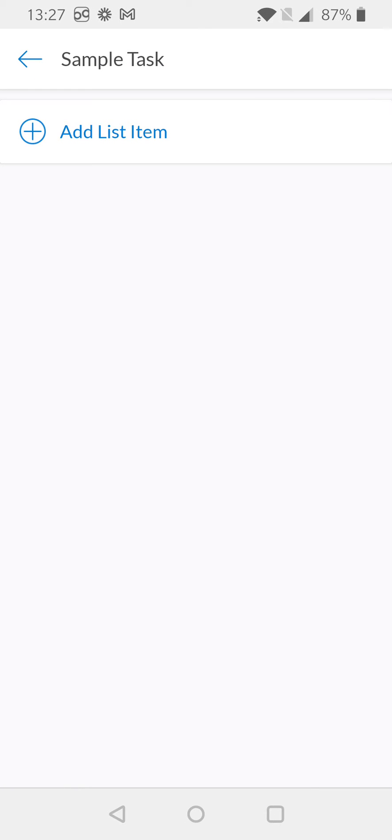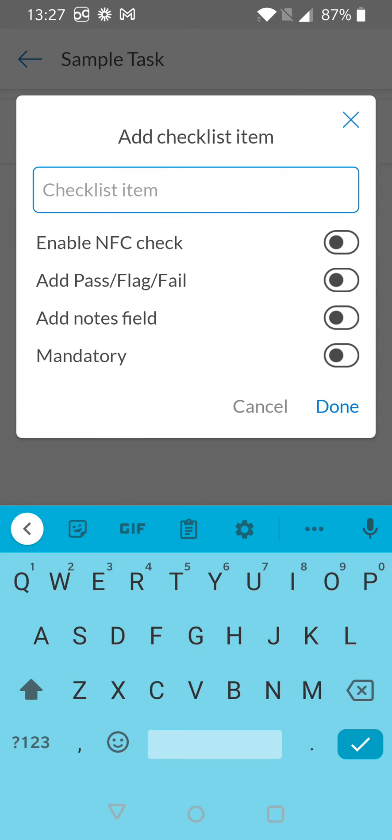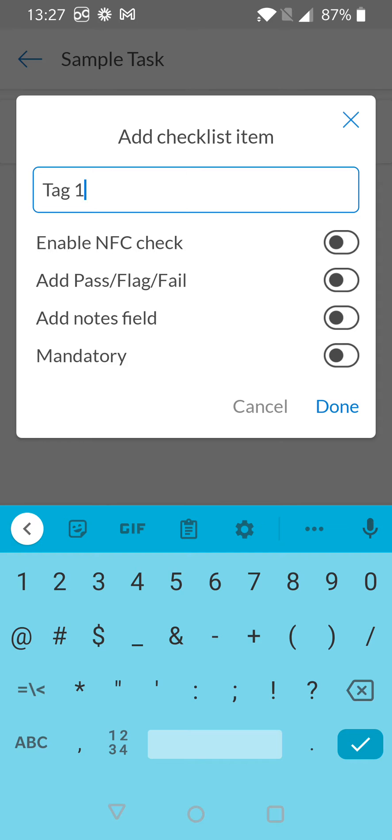This brings me to the checklist creation model where I can add different list items and enable my NFC. I'm going to select 'Add List Item' and the first item I'm going to call 'Tag 1'.